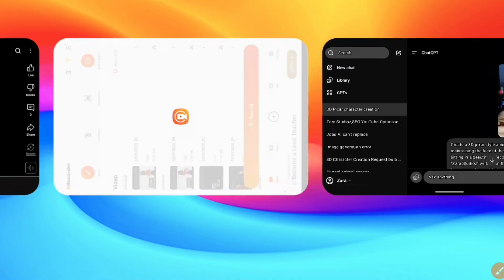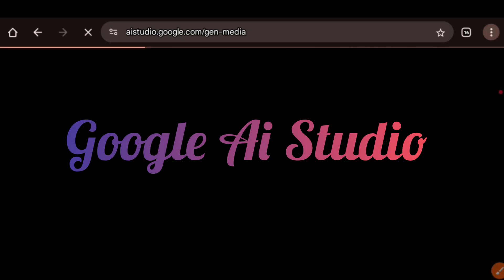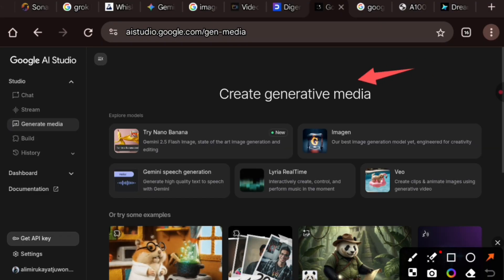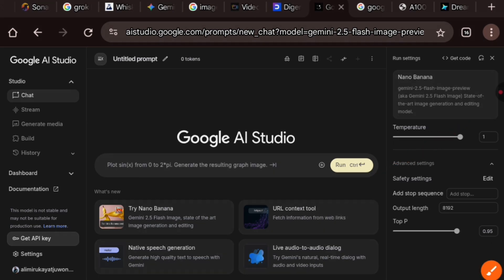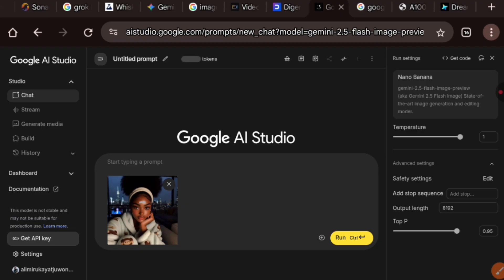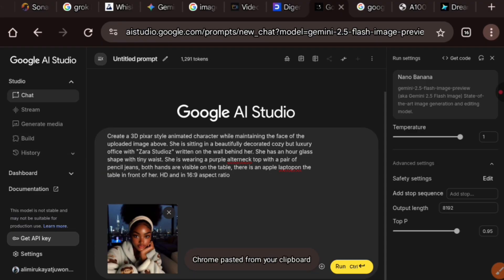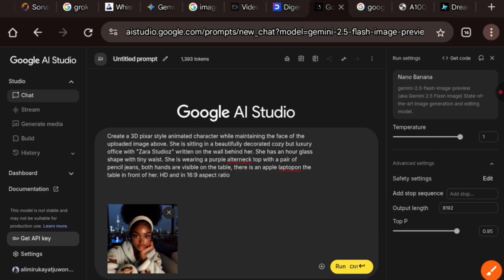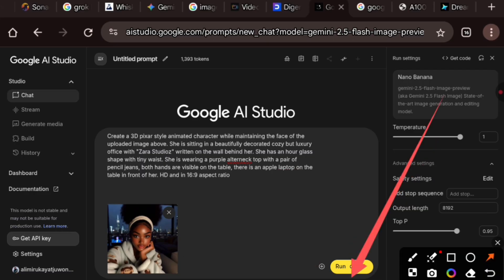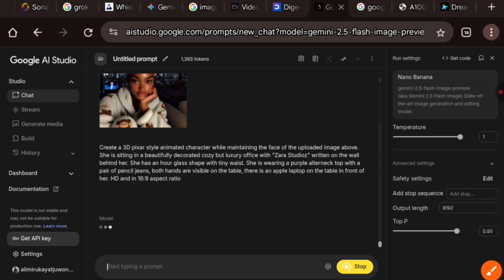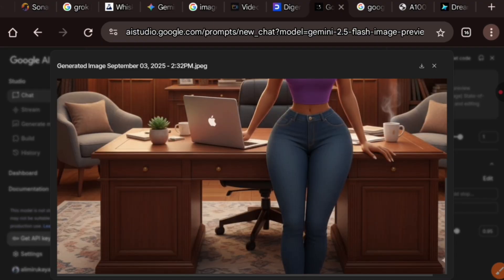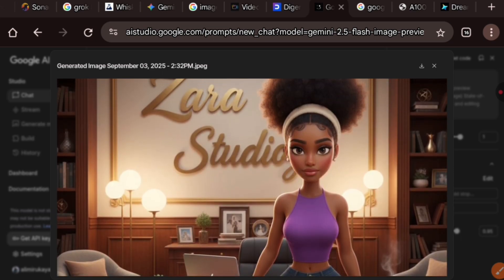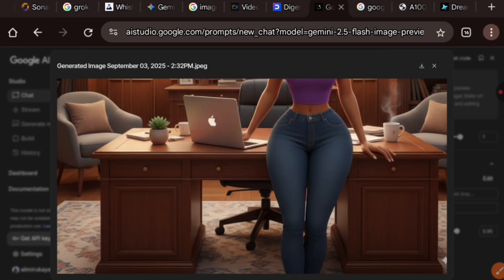Another platform that can help you generate a lookalike avatar is Google AI Studio. We're going to use the Nano function inside this app. Click on it, click the plus sign, and upload from file. Paste the exact same prompt we used on ChatGPT — you'll find it in my Telegram channel, link in the description. Hit enter and wait for the image to be generated. The image is ready. Now decide which one you want to use: the image from ChatGPT or the one from Google AI Studio. Download it to your device.